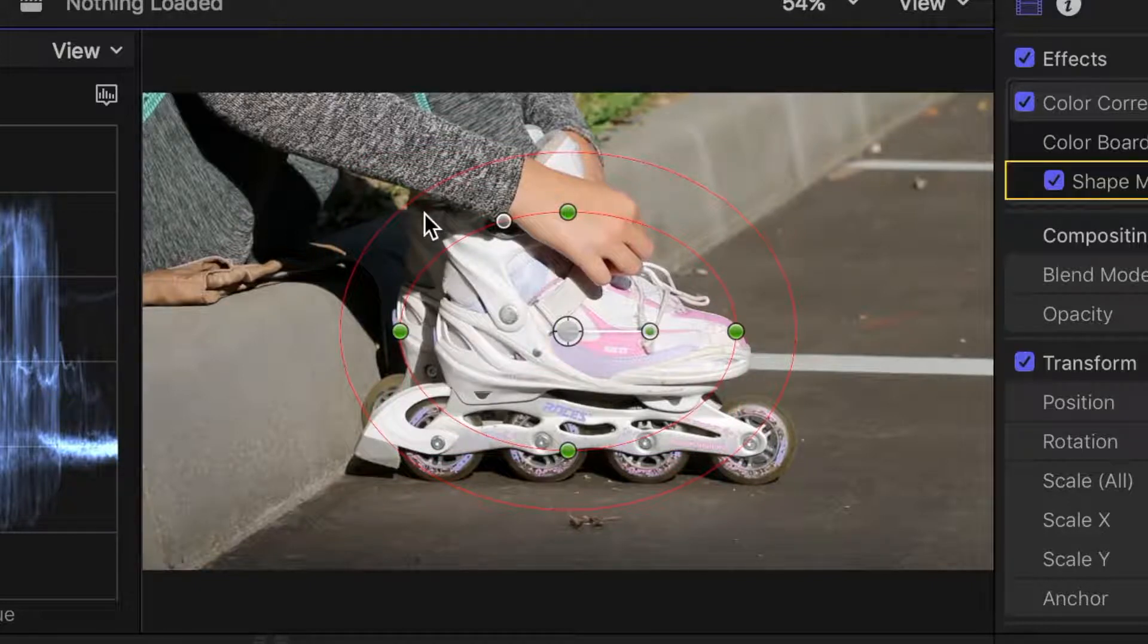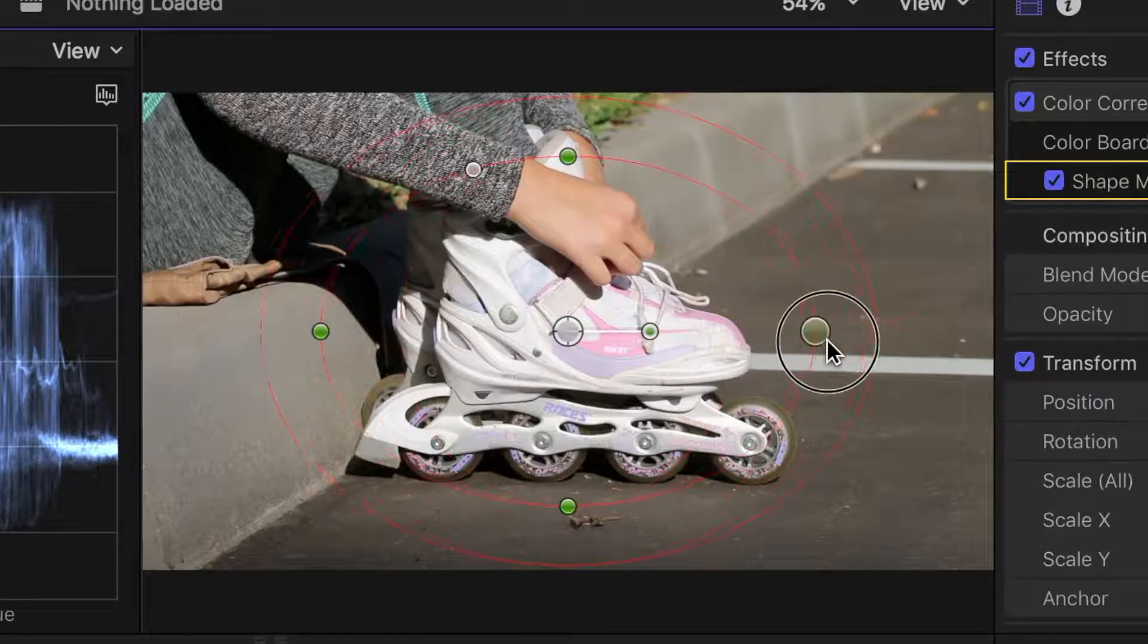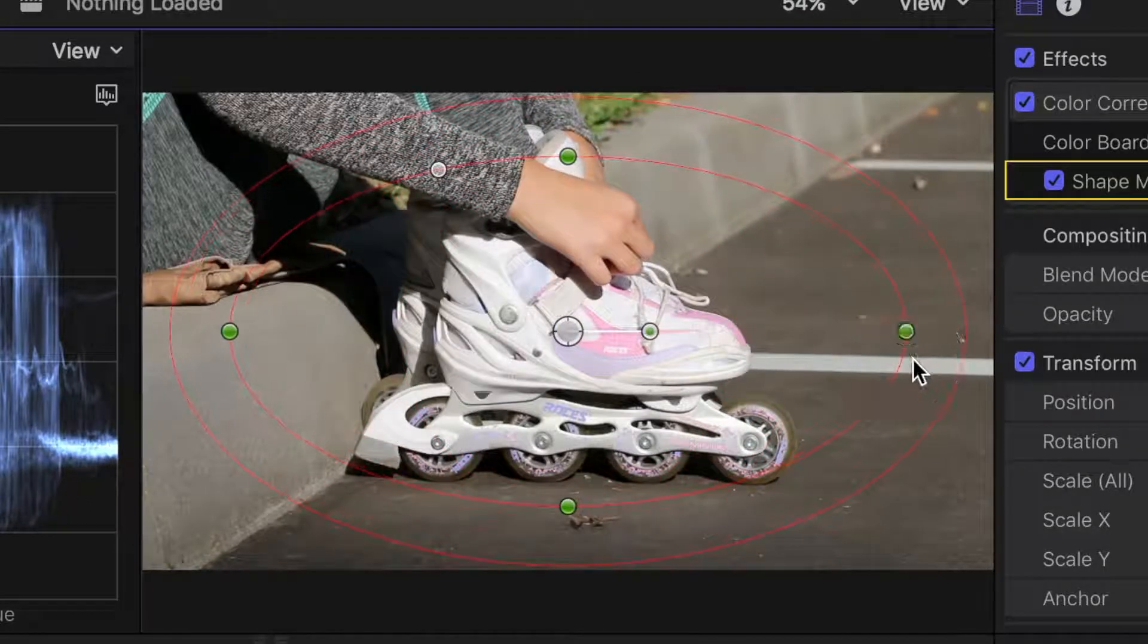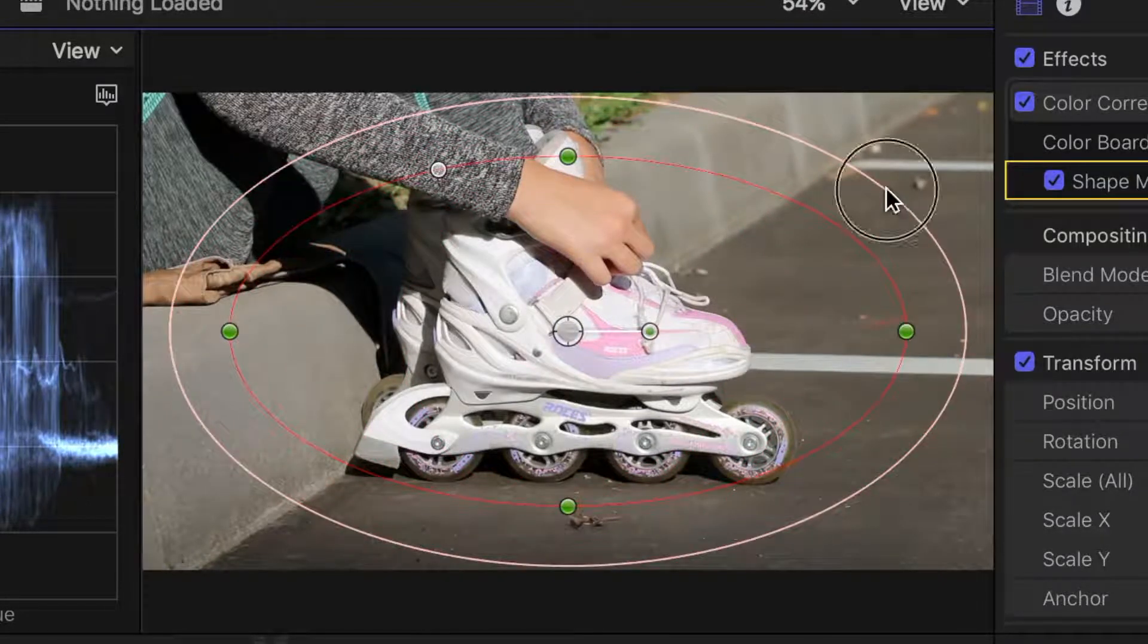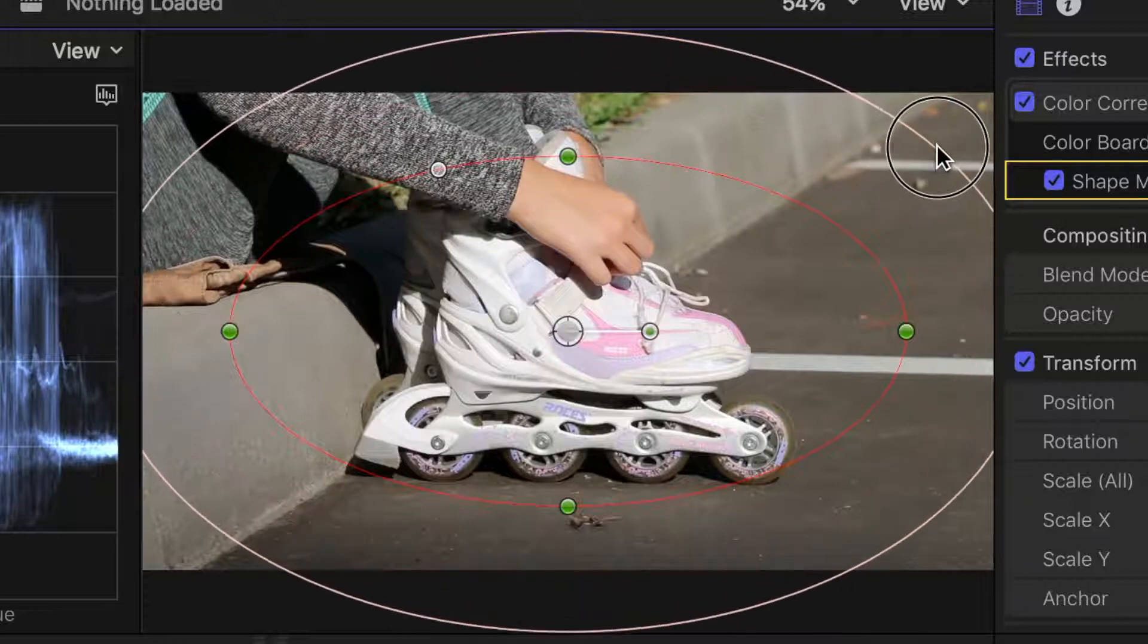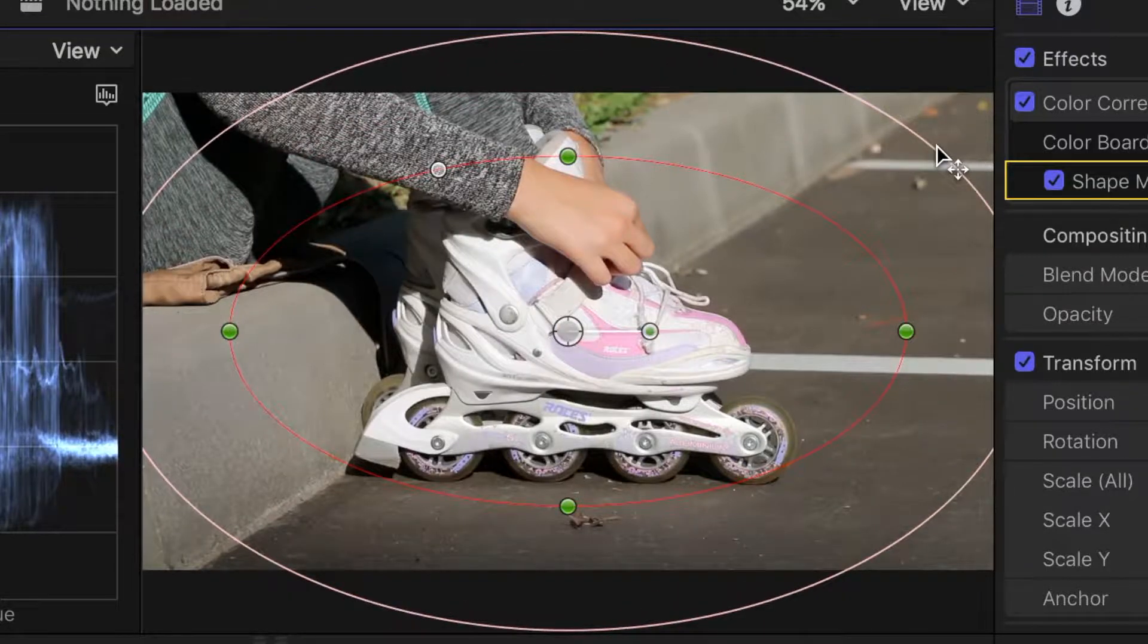We want to make our mask nice and big, so let's pull the green circles towards the edges of our image. Now let's click on the outside ring, called the feathering ring, and pull it out some. Pulling it out creates more feathering.